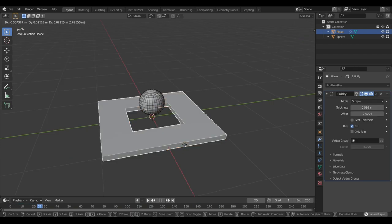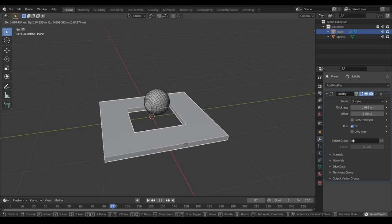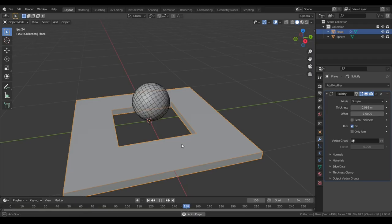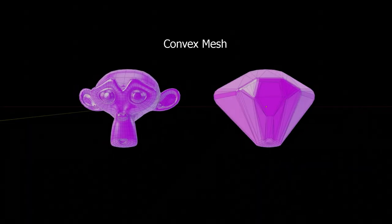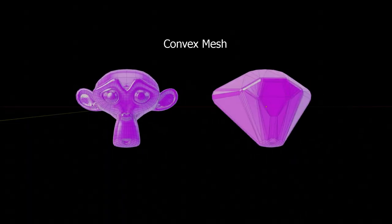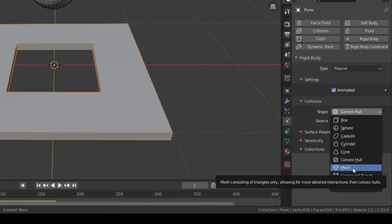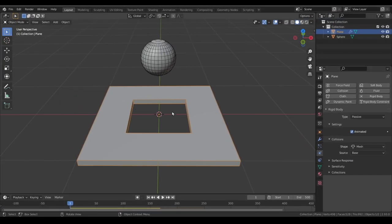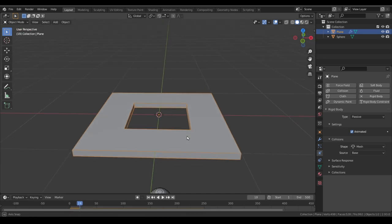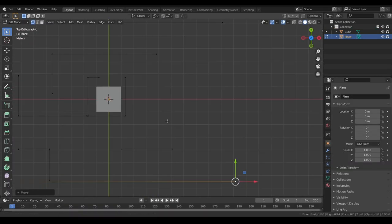If we create a hole in this ground, the ball does not fall into it, because Blender treats every object as a low-poly convex mesh without any holes or crevices — this is to make simulation faster. We need to select mesh as the shape collision. Now the ball will fall into the hole. With these settings understood, let's start modeling our game puzzle.